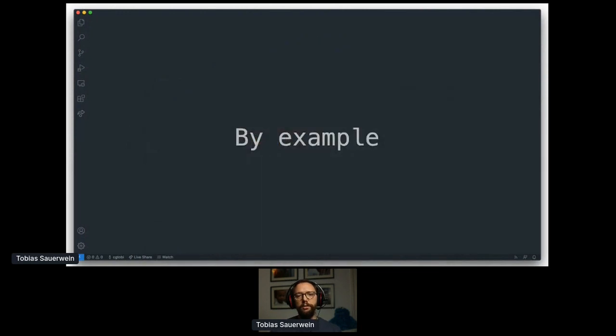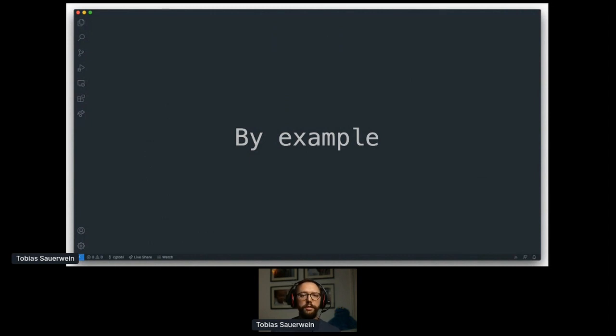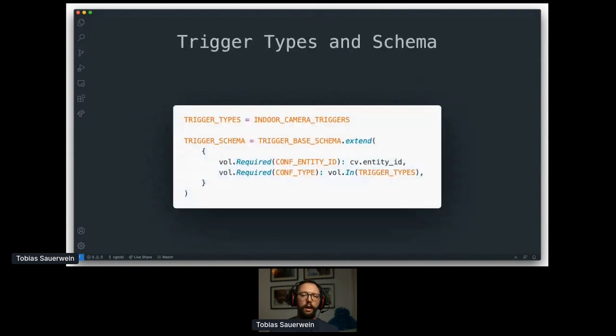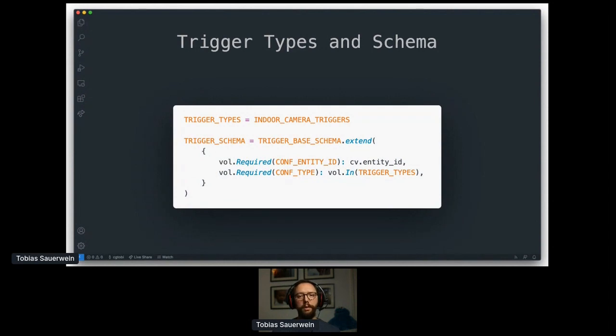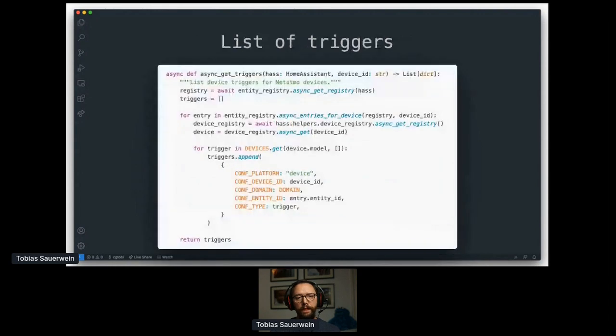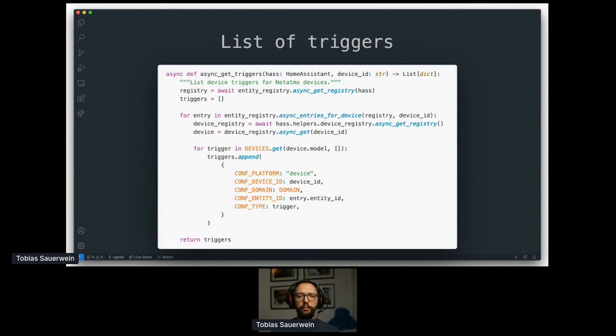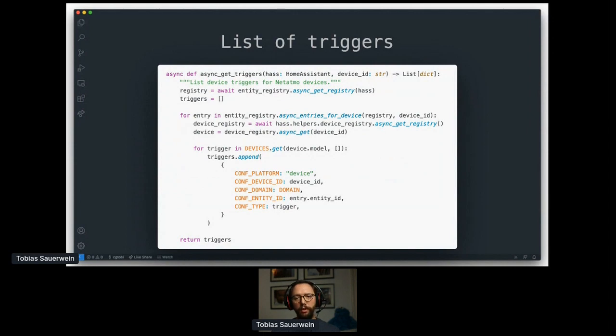Now, I'd like to go through those four parts again with actual code from the Netatmo integration. Again, I've shortened this to fit on screen and make it readable. The actual code is a bit longer and provides more triggers for more devices. I've chosen the indoor camera triggers for this example and those are movement, person and person being away. Those are all webhook events sent out by the Netatmo backend and are quite a bit of a pain to set up by hand as you would have to know the exact event data that is returned by Netatmo.